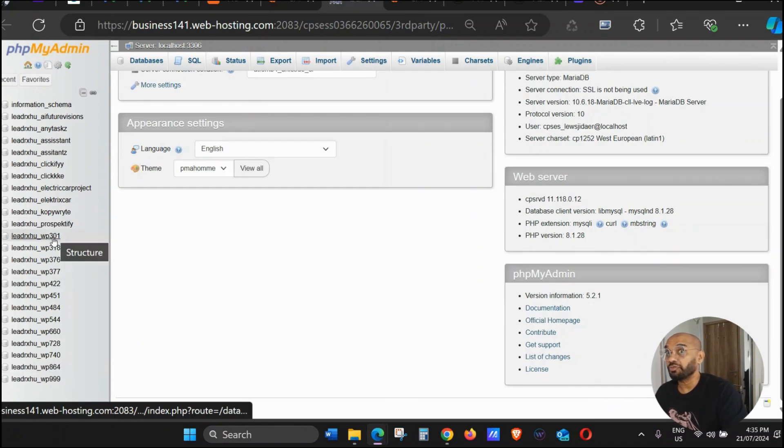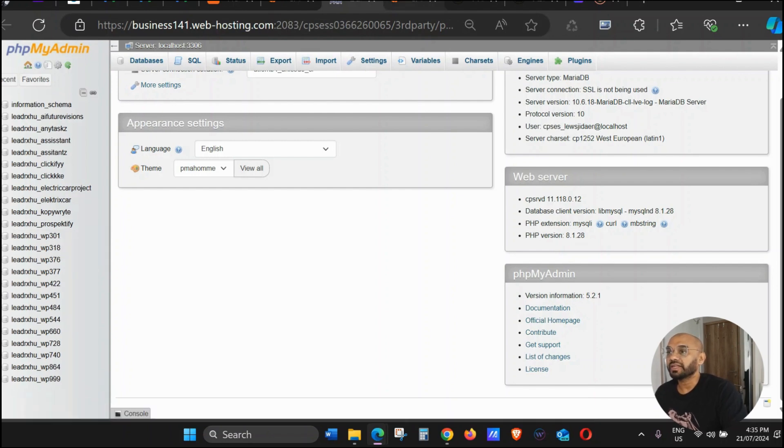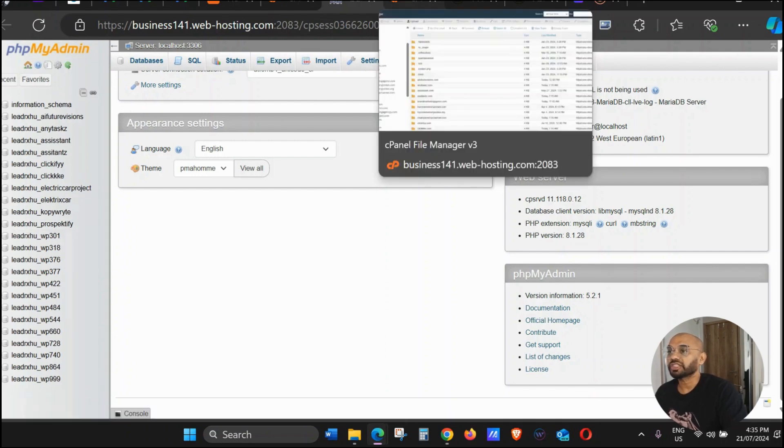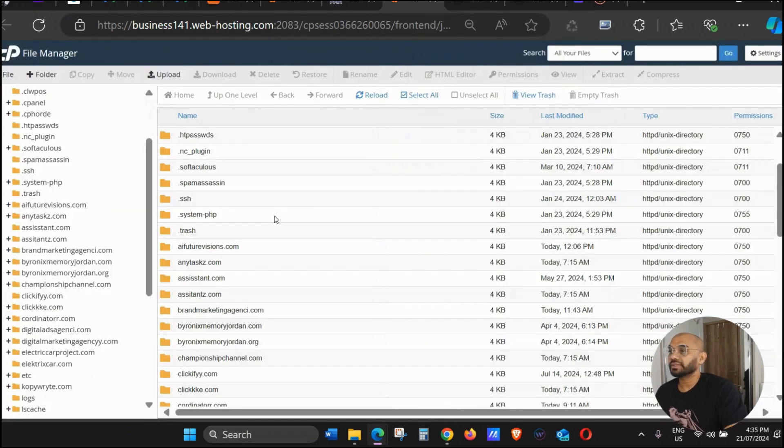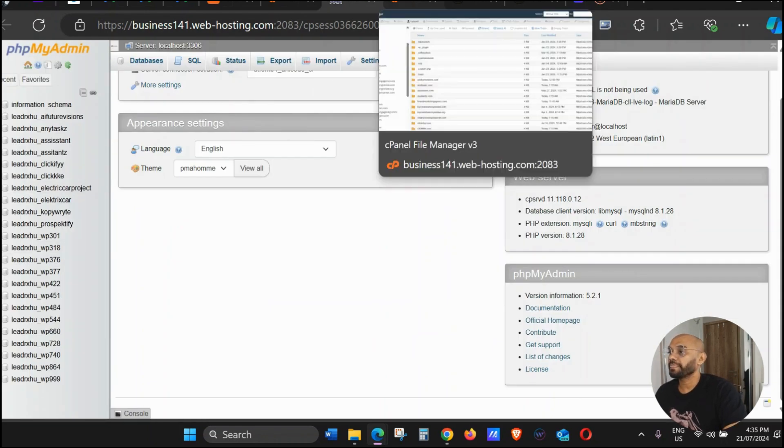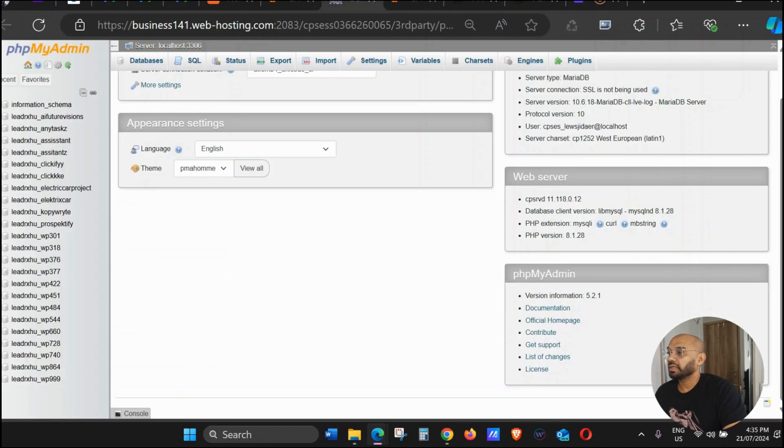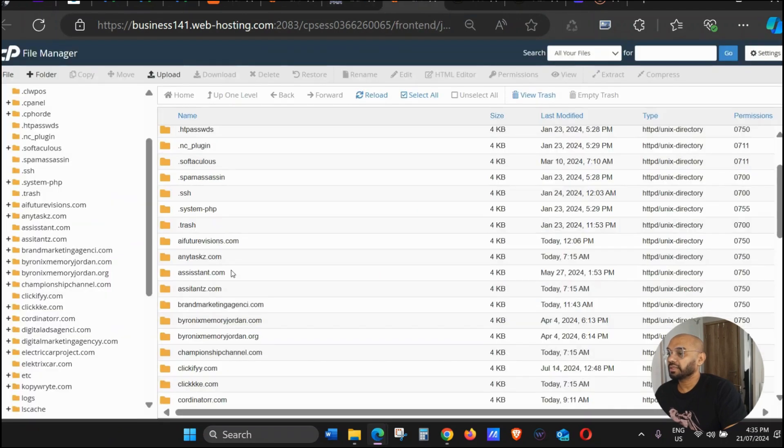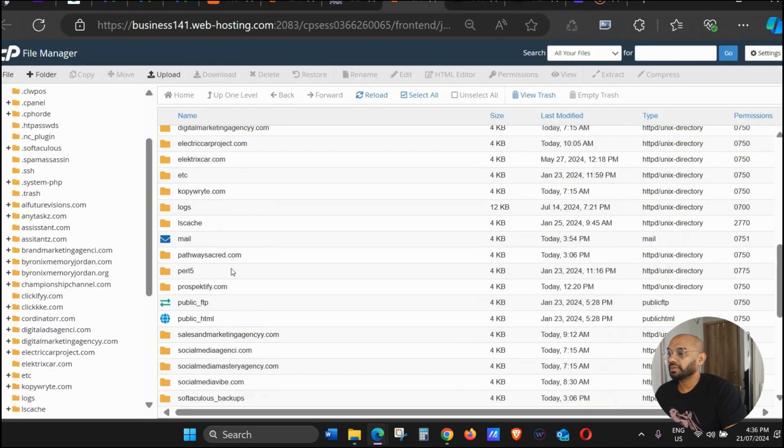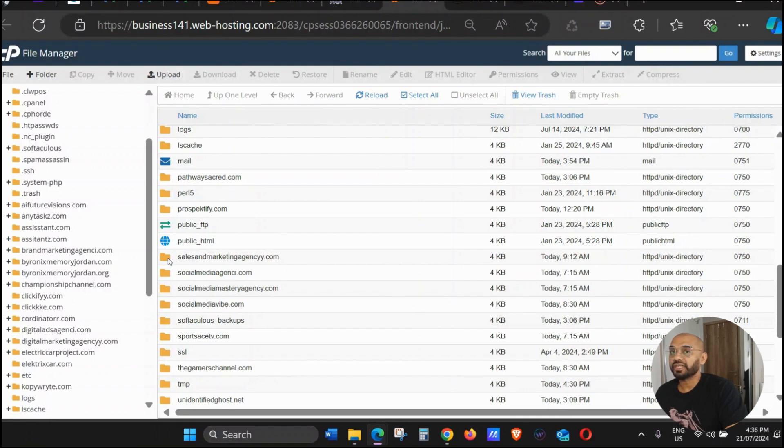So for that, you can just click this. Let me have a look. So let's say I want to change the admin for this one, Sales and Marketing Agency. As you can see here, it's not showing Sales and Marketing Agency, but it's there with a number.